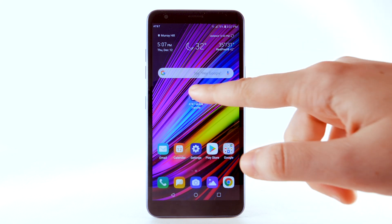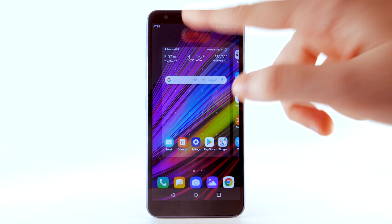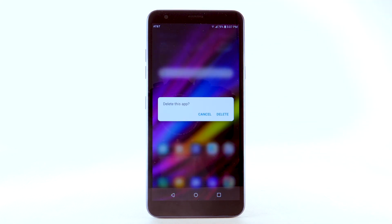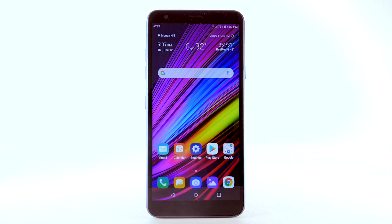To remove an app, select and drag the desired app to Delete at the top of the screen. Select Delete to confirm.